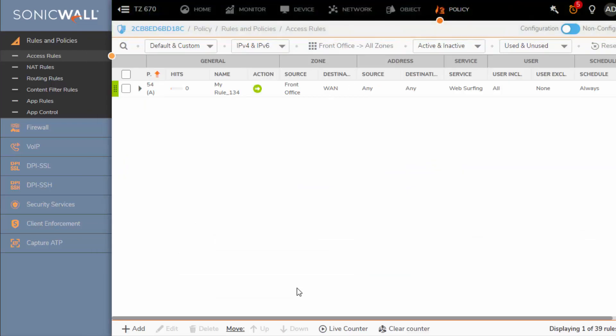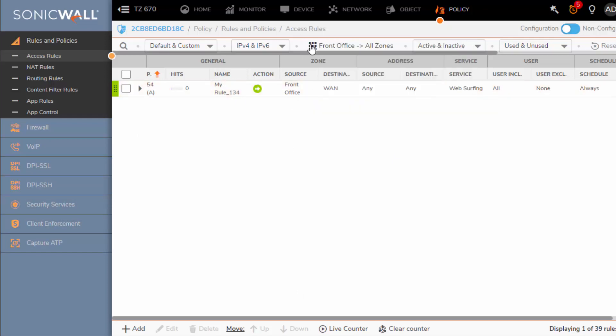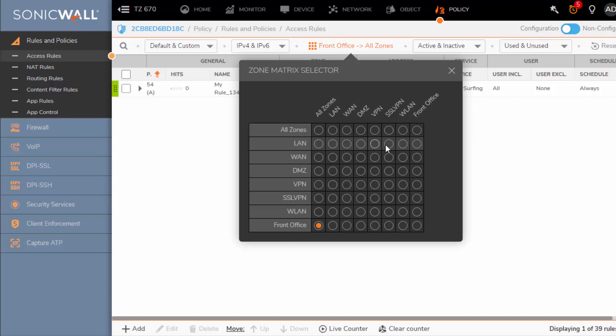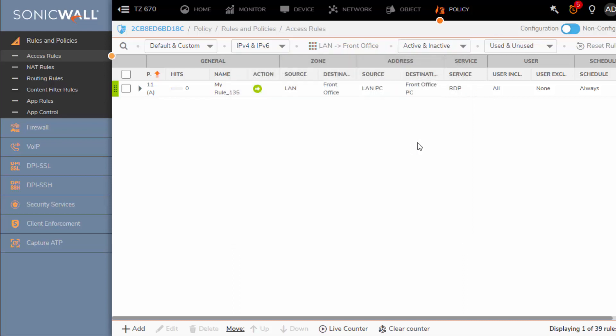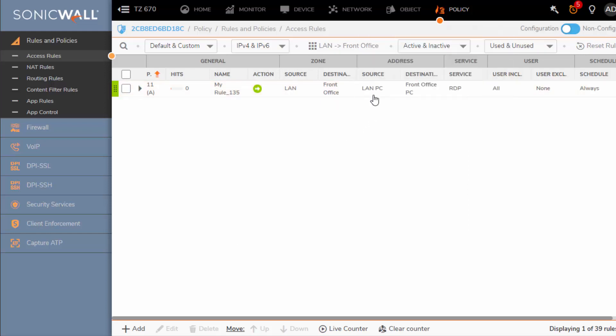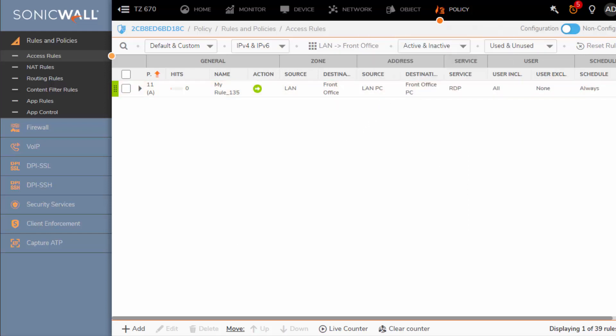When configuring or allowing RDP, make sure your devices are enabled to allow RDP as well. Okay, so you don't see the rule we just created and that's because our grid is currently set to only allow us to view front office to all zones. So we're gonna change it from LAN to front office and you'll be able to view the new access rule policy that we created. There you go.